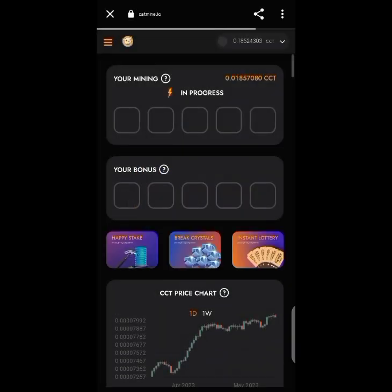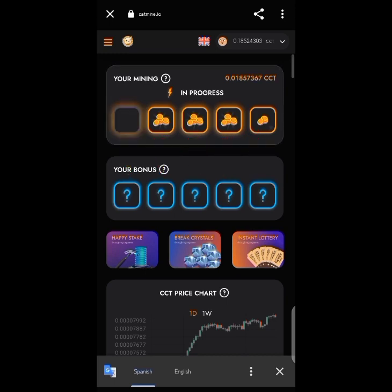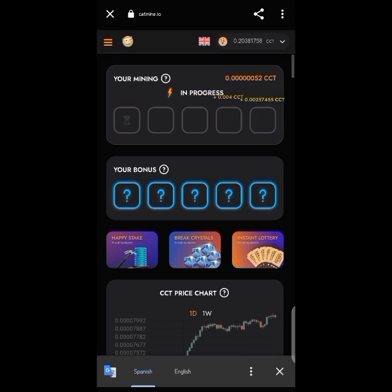On the catmine.io interface it's very straightforward — you wait for the mining and then take your profits. The five columns are already filled up, so once I click on the first one it goes to the main CCT coin. I click the second, third, fourth, and fifth columns. Now you can see the mining is back to zero, starting again.